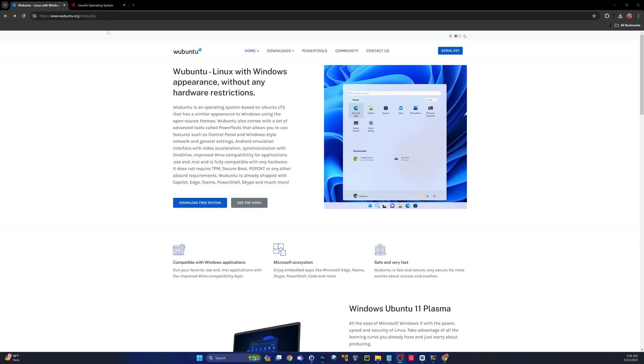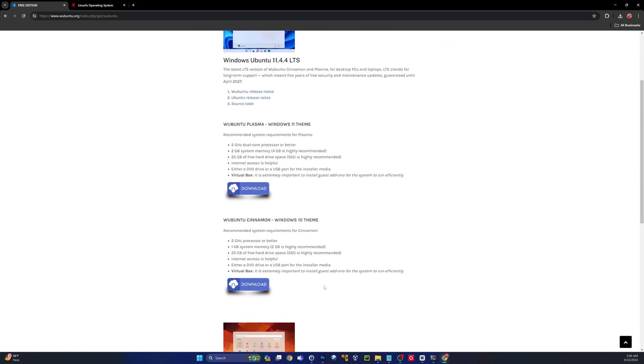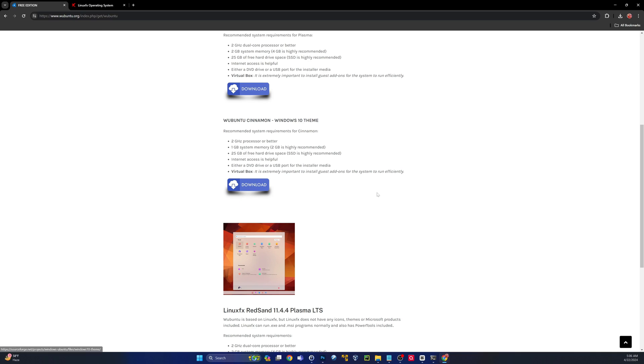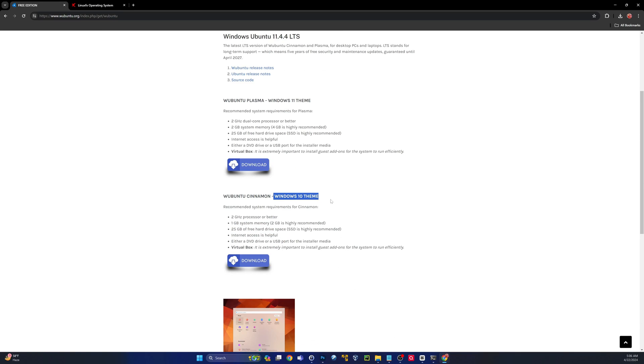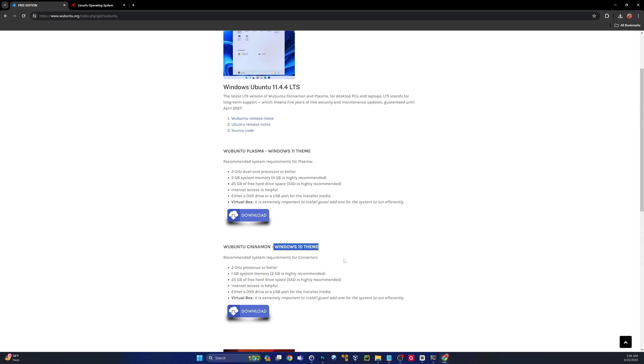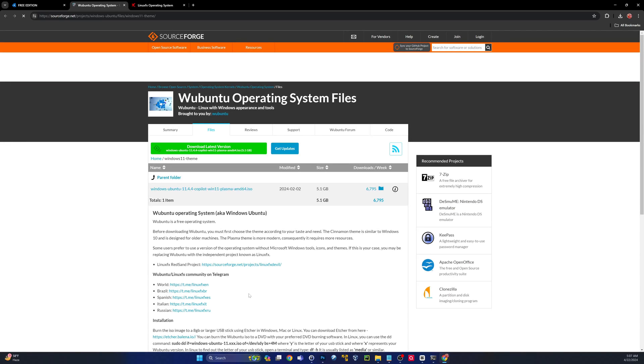Alright, head on over to this link. It'll be in the description. And then go to download free edition. The one that's going to look the most like the Windows 11 operating system is the latest one, the Plasma build. If you want more of a Windows 10 feel, grab the Ubuntu Cinnamon. But today, we're going to take a look at the latest 14.4.4 LTS Windows Ubuntu, aka Ubuntu Plasma Edition. Let's download it.